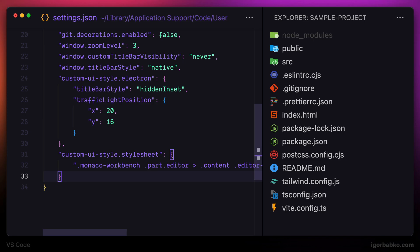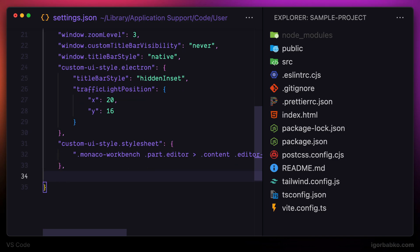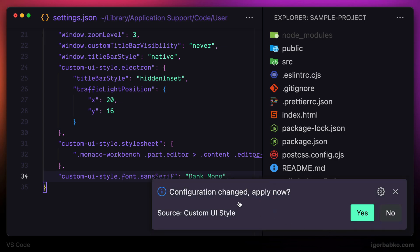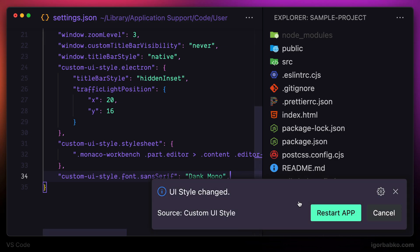And finally, last configuration that I'm going to add in this lesson will be responsible for changing the editor font. I'm going to use font called Denk Mono. So let's save this configuration file.